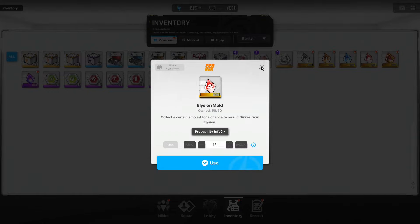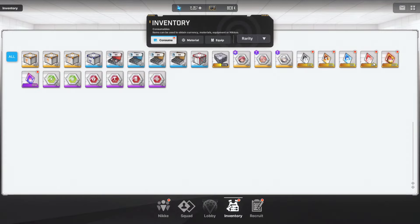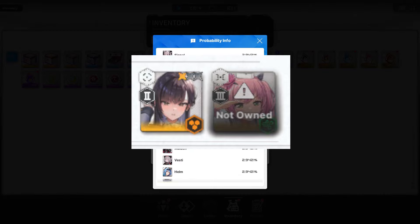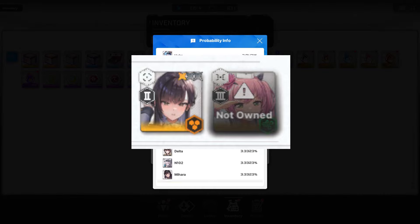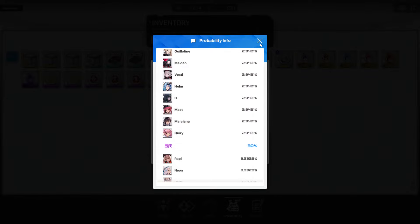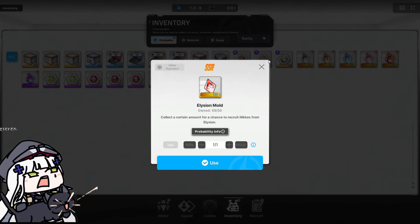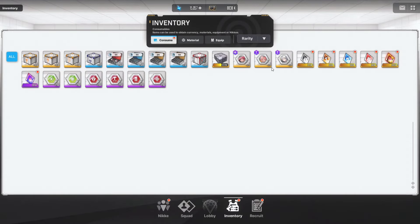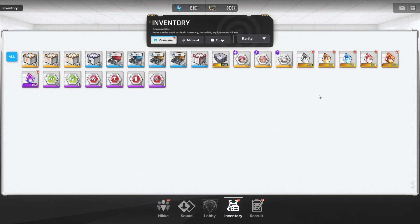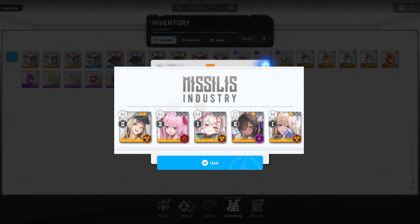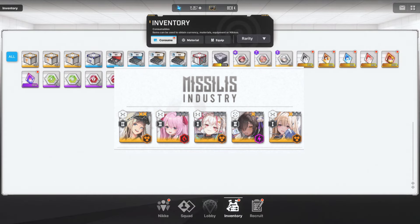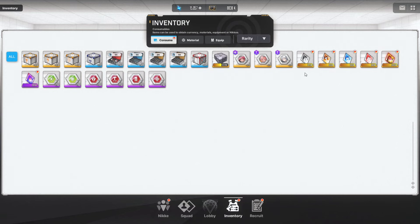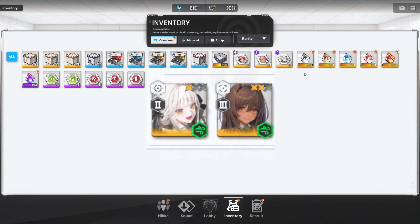And of course my Marciana, oh, and Quarry because I still don't have till this day a single copy of Quarry man. Oh my god, so disappointed.